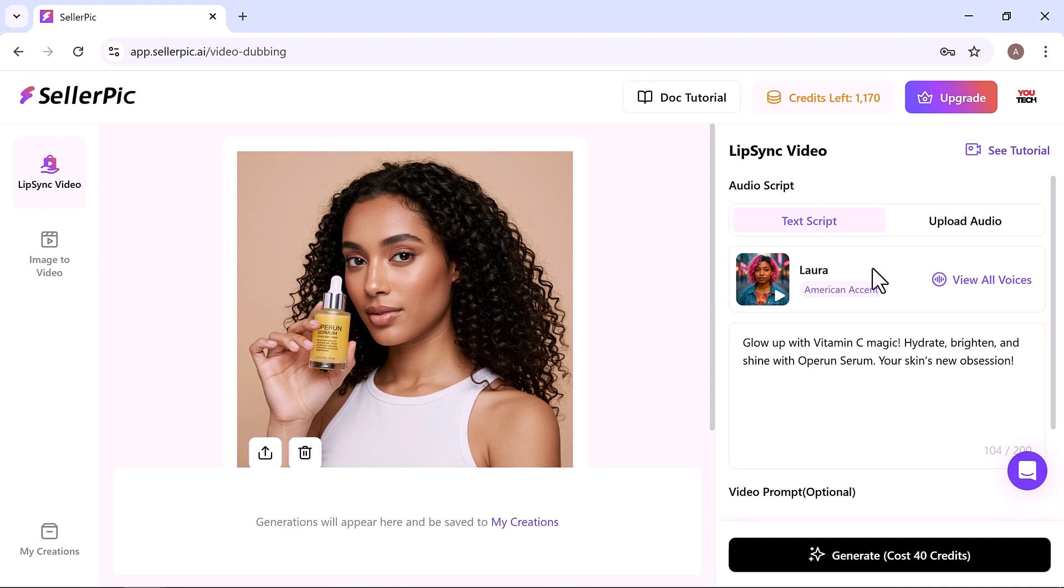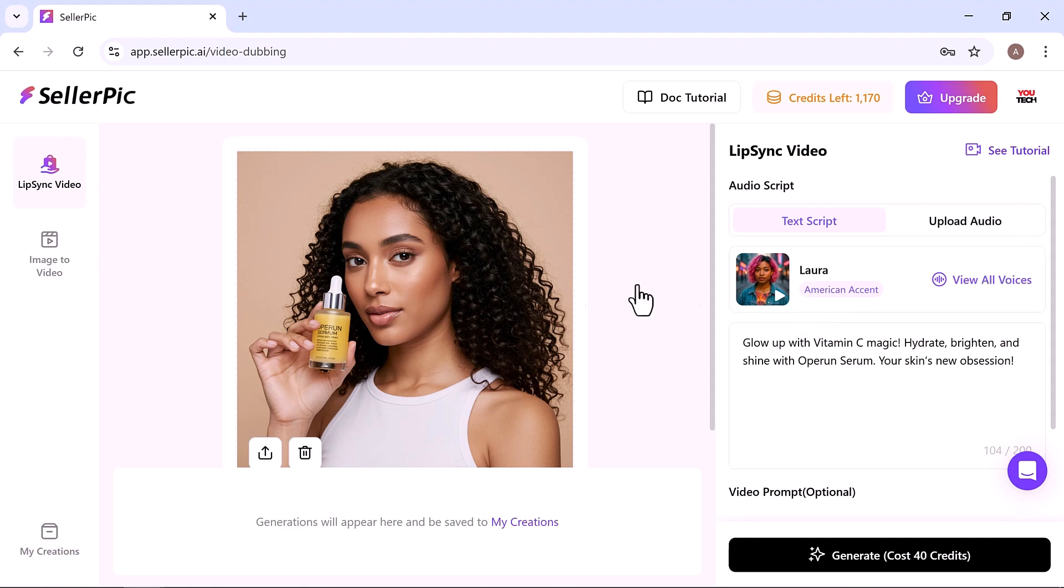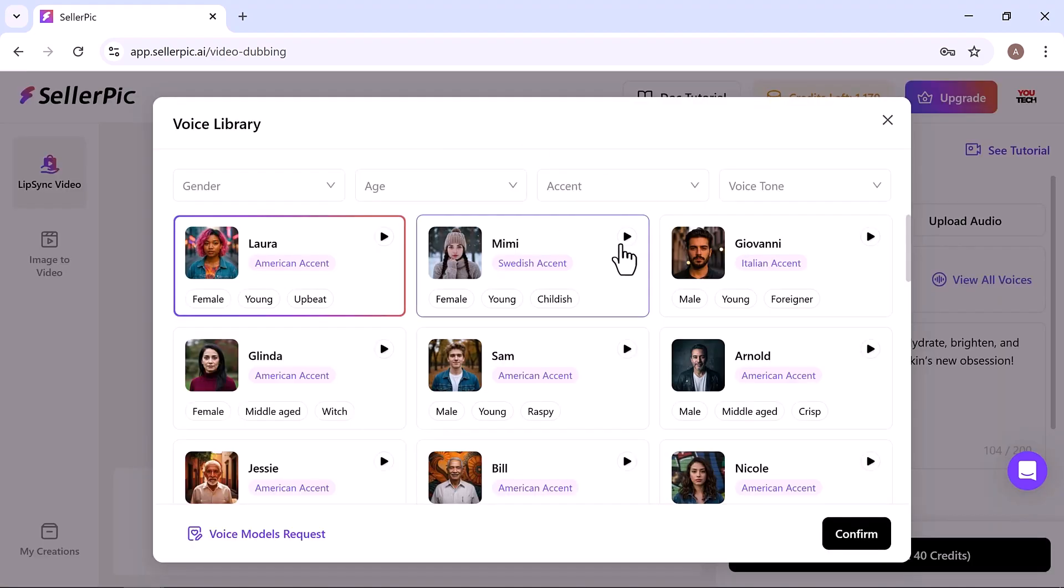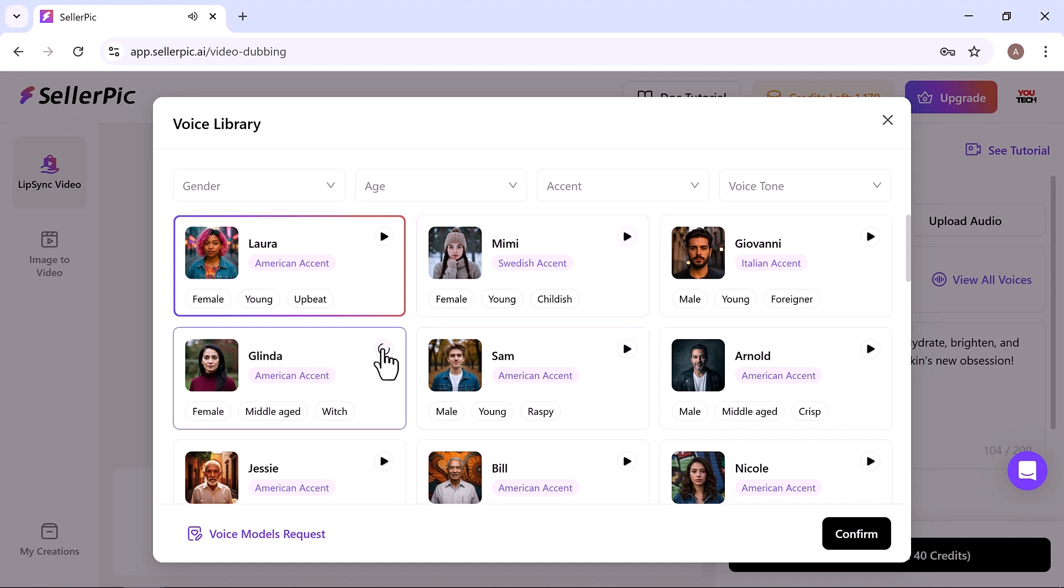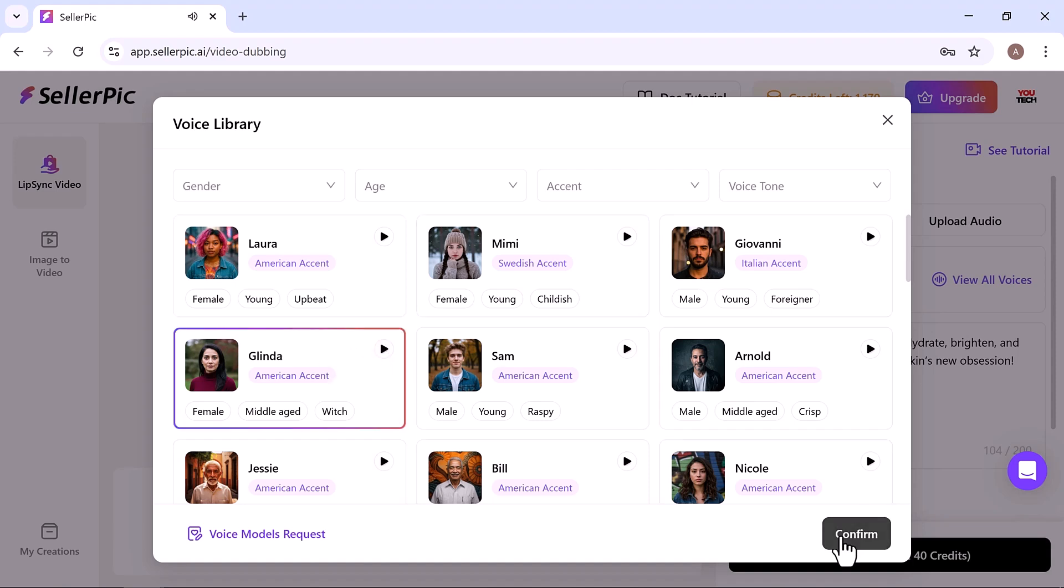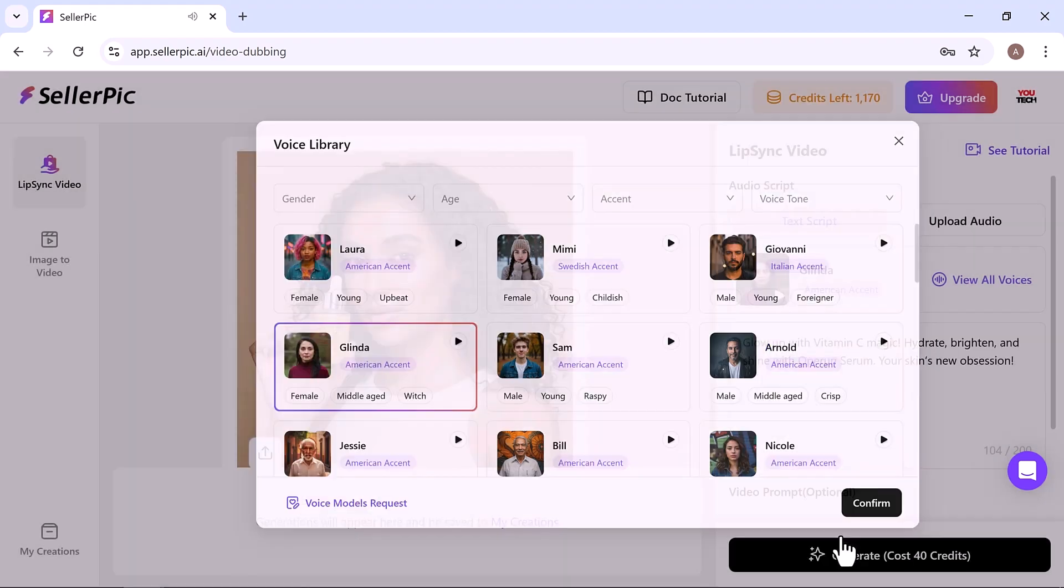For example, I'll choose this model holding a serum product. You can add your own custom script and select a voice from the available options. Then click confirm and hit generate.